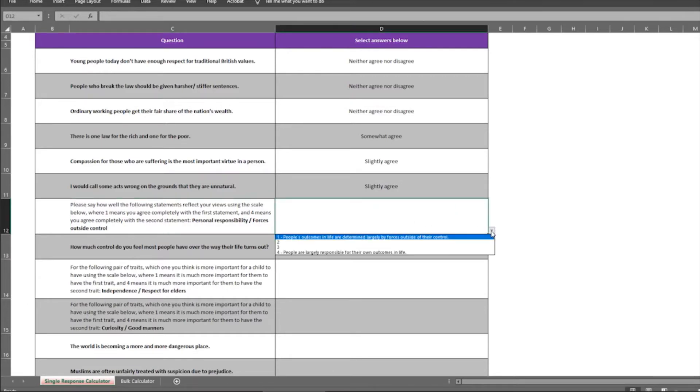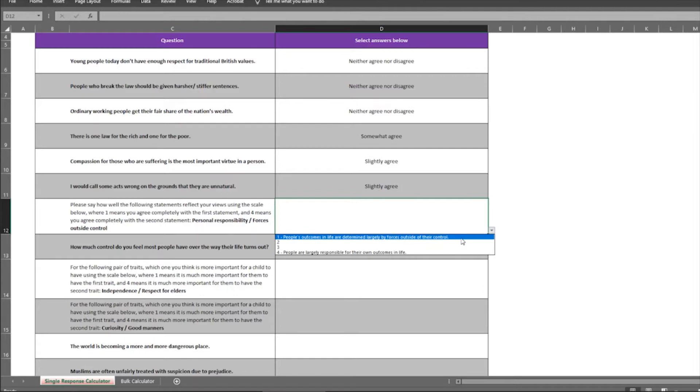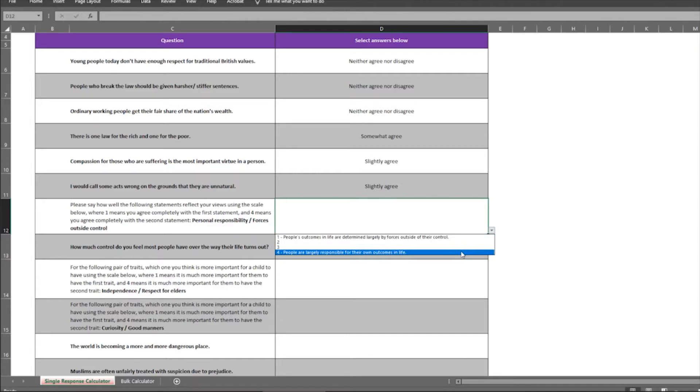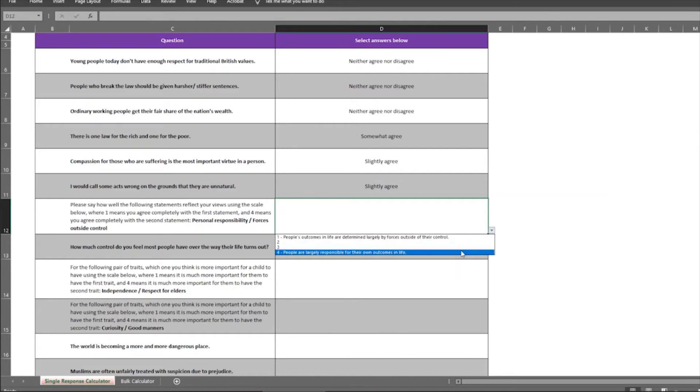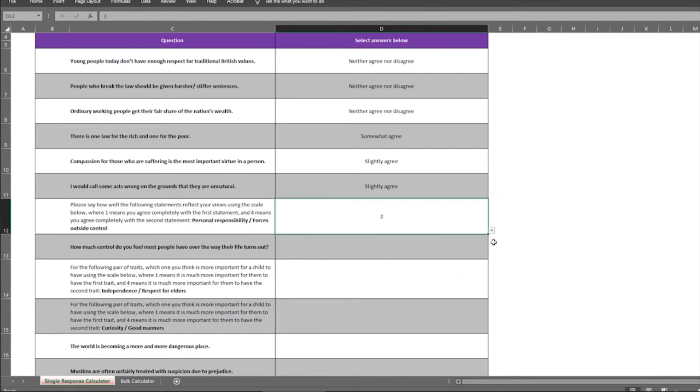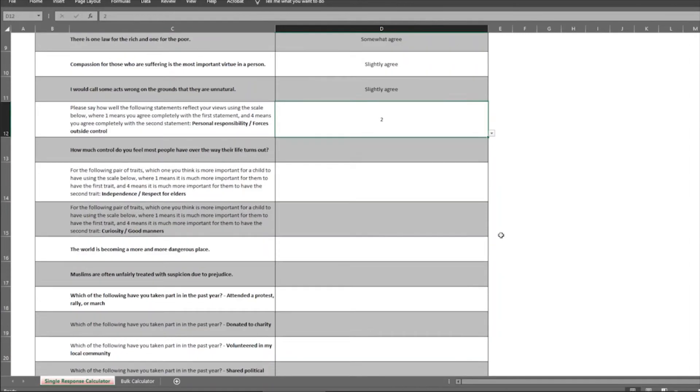So for this one, if you click this triangle, you can see that when it says where one means you completely agree with the first statement, the first statement is people's outcomes in life are largely determined by forces outside of their control. And four means you agree completely with the second statement, people are largely responsible for their own outcomes in life. So you can select one if you completely agree with this statement, four if you completely agree with this statement, and two or three if you're kind of leaning one way or the other.